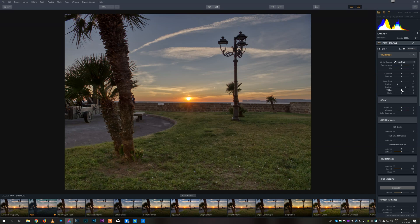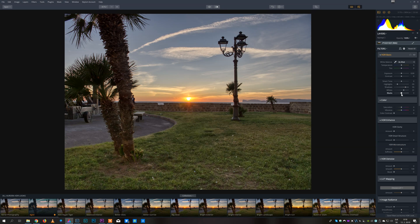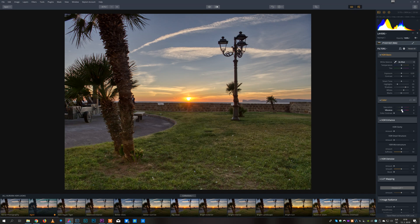The interface is actually similar to Lightroom, so you have usual white balance, tint, highlights, shadows, blacks, whites, vibrance, saturation and so on.